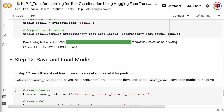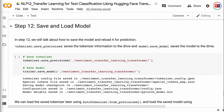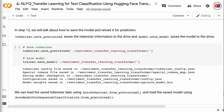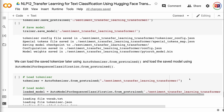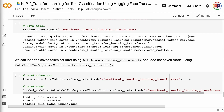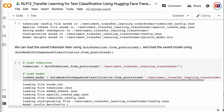In step 12, we will talk about how to save the model and reload it for prediction. tokenizer.save_pretrained saves the tokenizer information to the drive and model.save_model saves the model to the drive. We can load the saved tokenizer later using AutoTokenizer.from_pretrained and load the saved model using AutoModelForSequenceClassification.from_pretrained.